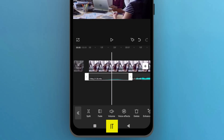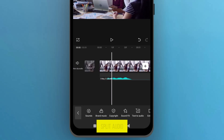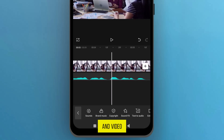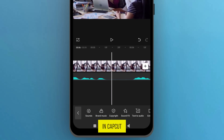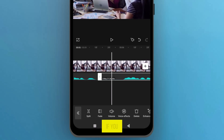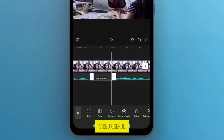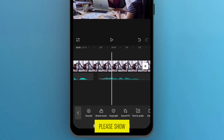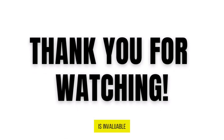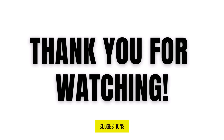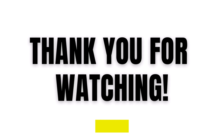And there you have it. That's how you can split audio and video files in CapCut. If you found this video useful, please show your support with a like. Your feedback is invaluable to us, so feel free to share your thoughts and suggestions in the comments section below. We're eager to hear from you.